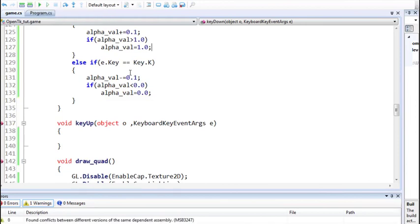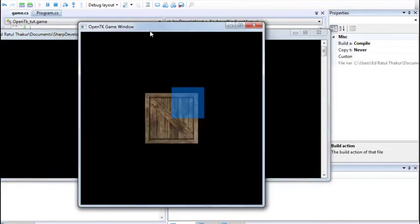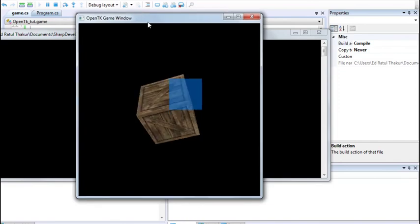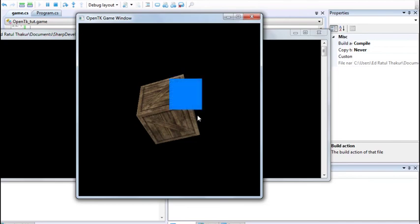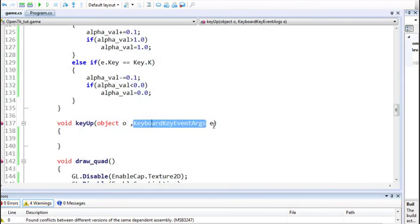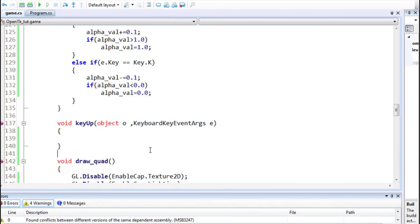Building and running the program, here is our object. Using 'i' increases the alpha value until it's fully opaque, and using 'k' decreases it until it's fully transparent and no longer visible. If you want a smooth effect you can use continuous key presses with key states. This is all about alpha blending for this part — we didn't cover all of it but covered enough for use in OpenGL applications. If you enjoyed this video please drop a like. Thanks for watching.